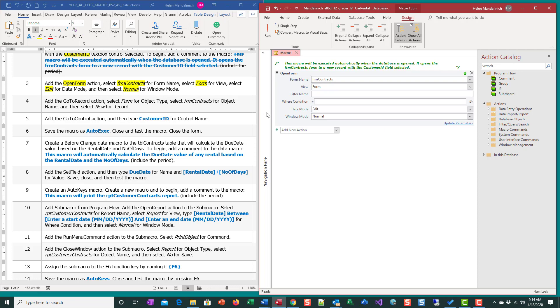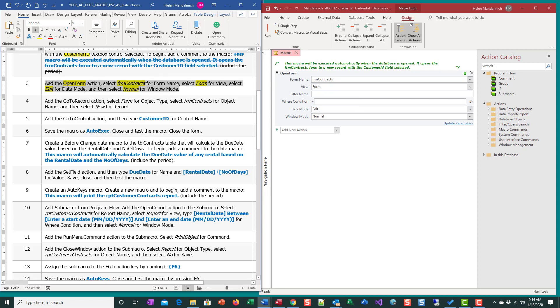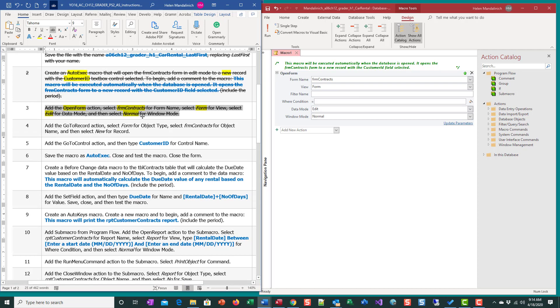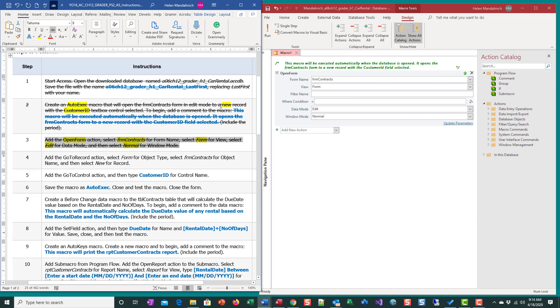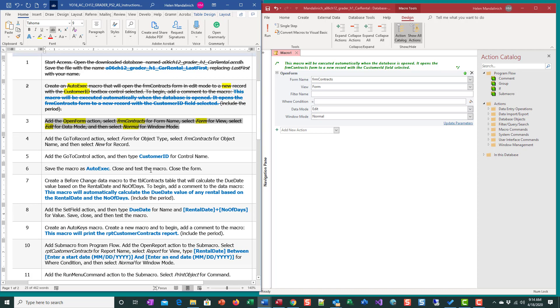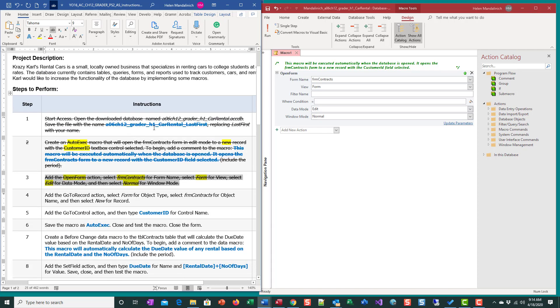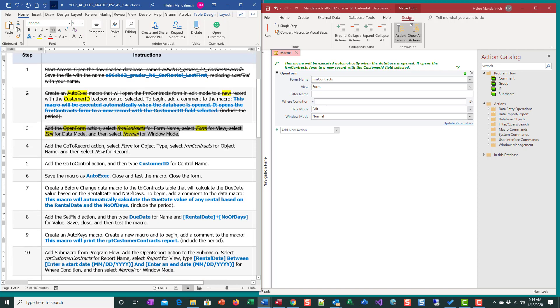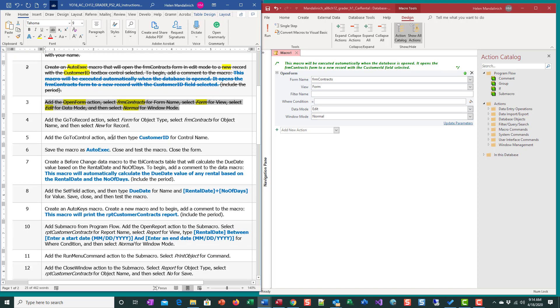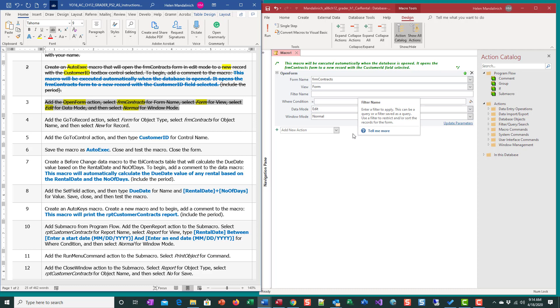We have the open form. If we think back to what we're supposed to be doing, we're going to have customer ID text box. The first thing we have to do is go to a new record, and then go to customer ID. Those are two separate processes. We've opened the form, now we want to go to a new record and then position our cursor in the customer ID control.